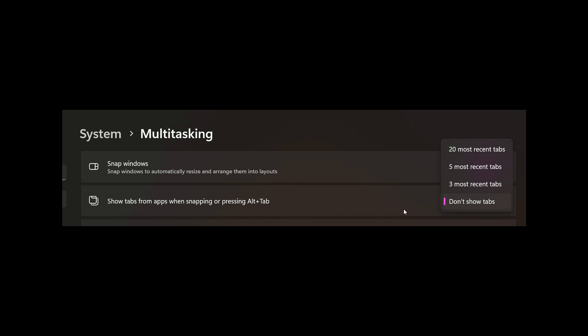So over and above the first three options available in the stable version, don't show tabs, three most and five most recent tabs. Instead of showing all tabs, it now says 20 most recent tabs.